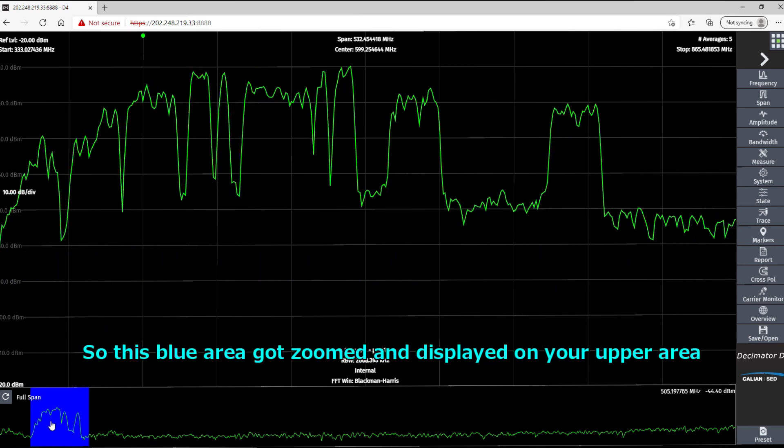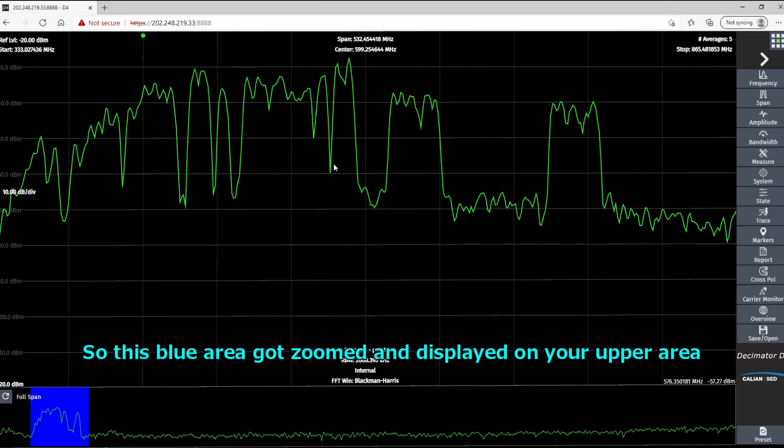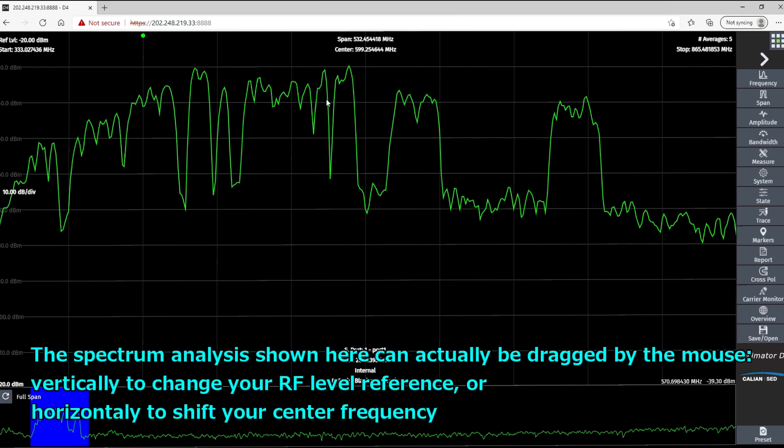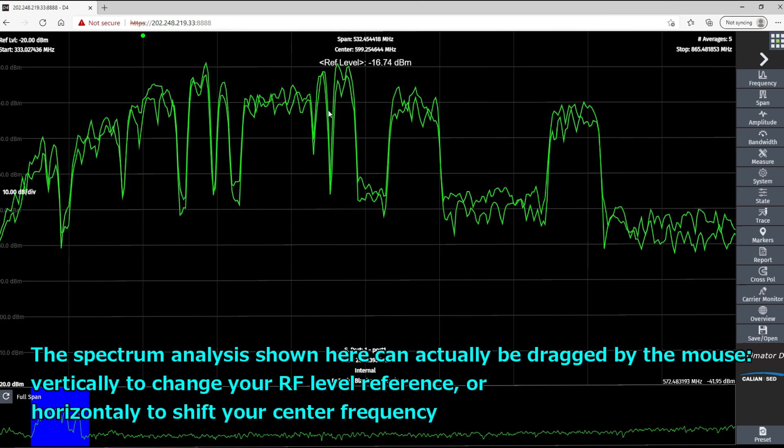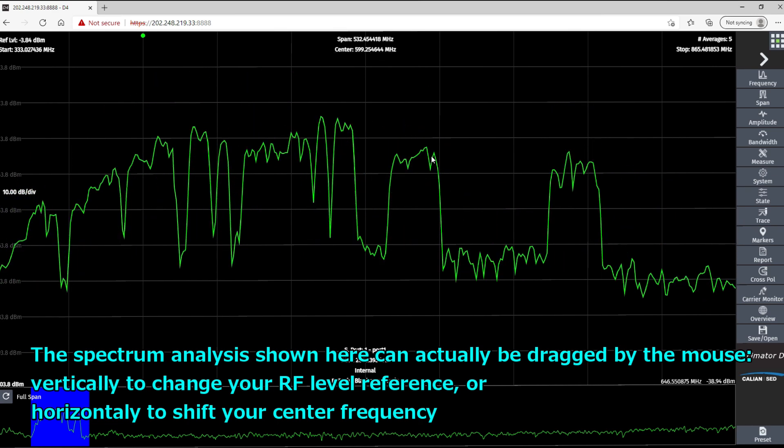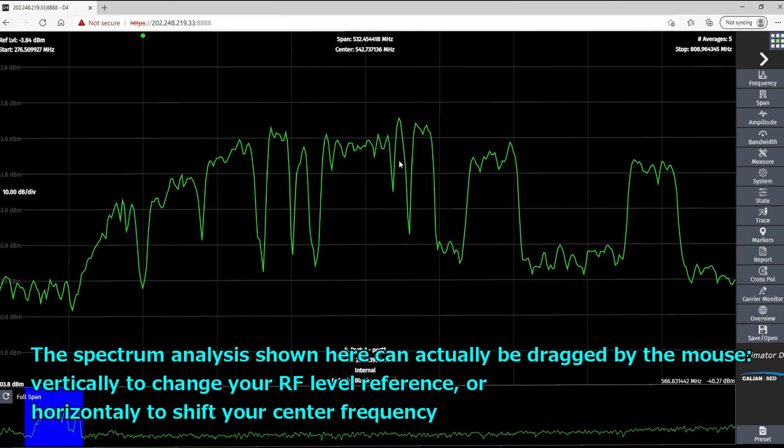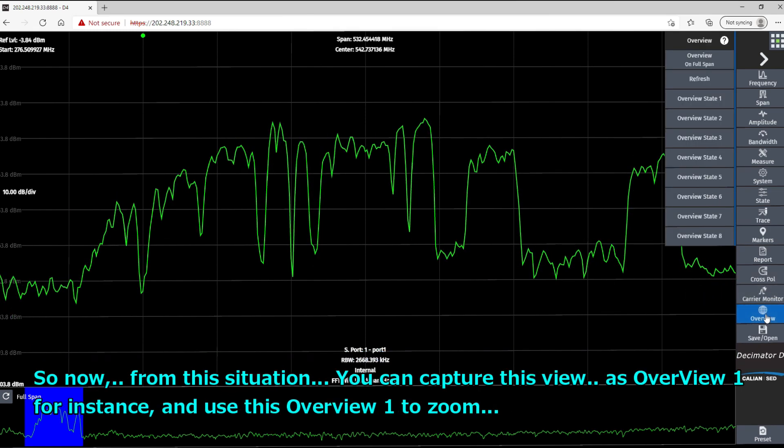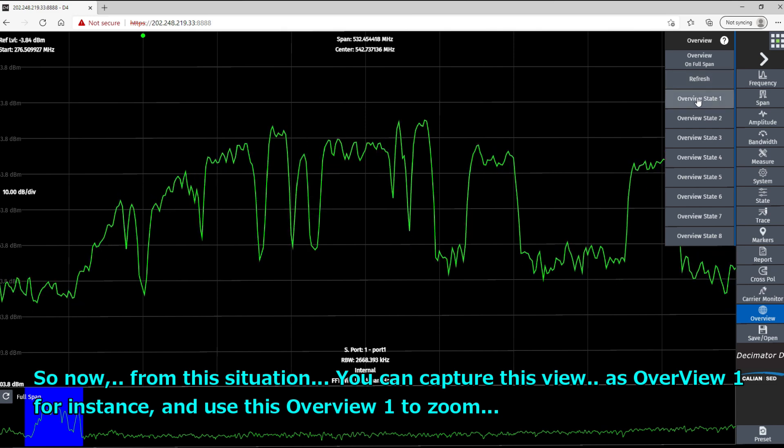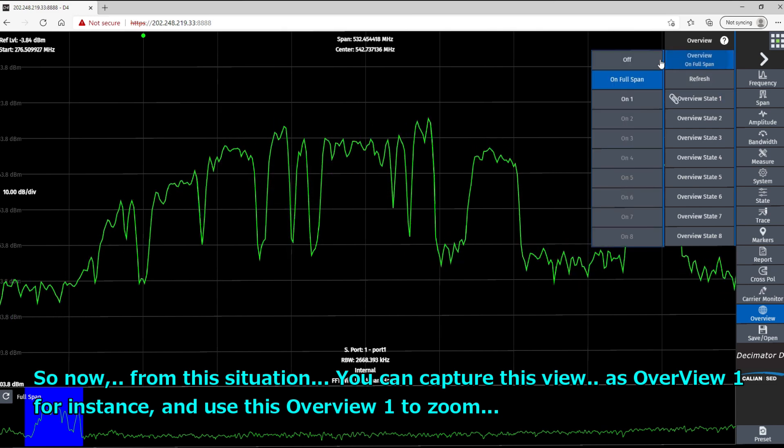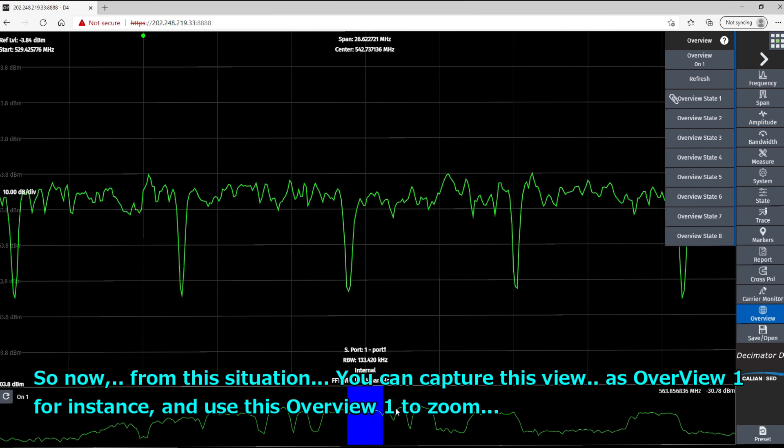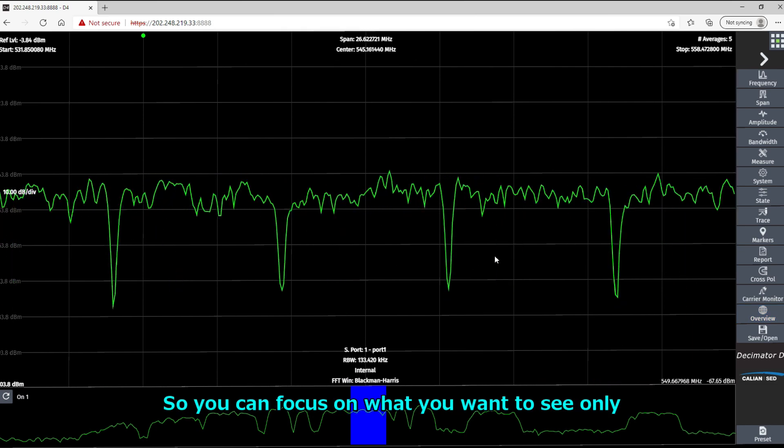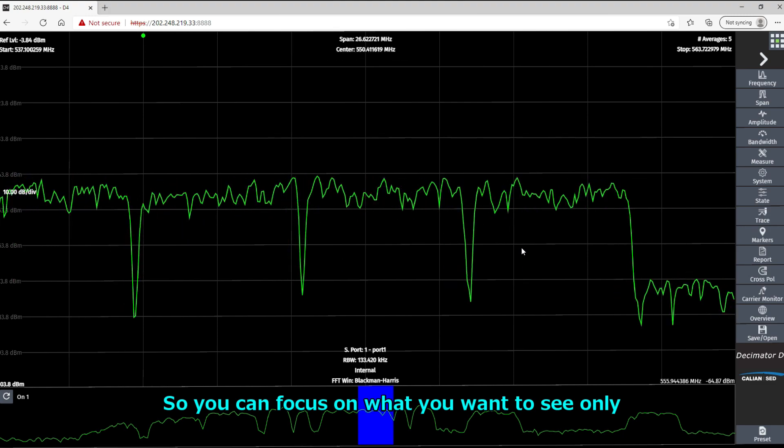So this blue area got zoomed and displayed on your upper area. The spectrum analyzing shown here can actually be dragged by the mouse vertically to change your RF level reference or horizontally to shift your center frequency. So now from this situation, you can actually capture this view as overview 1 for instance, and use this overview 1 to zoom, so you can focus on what you want to see.